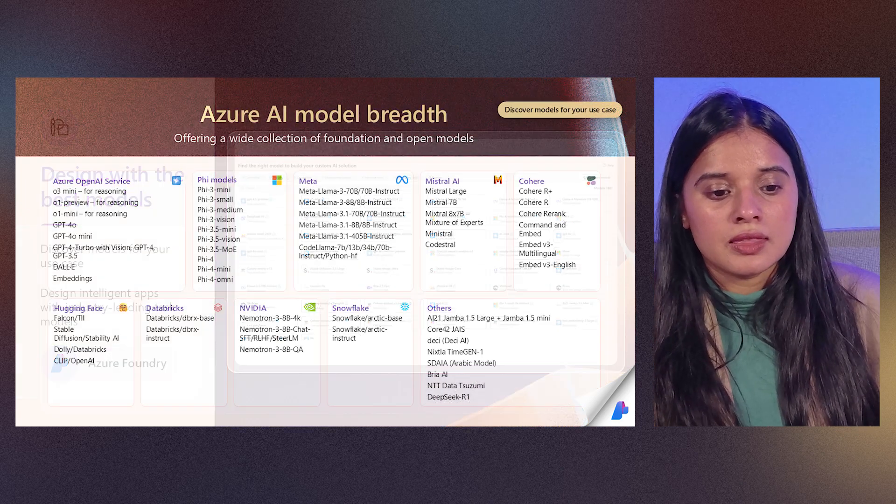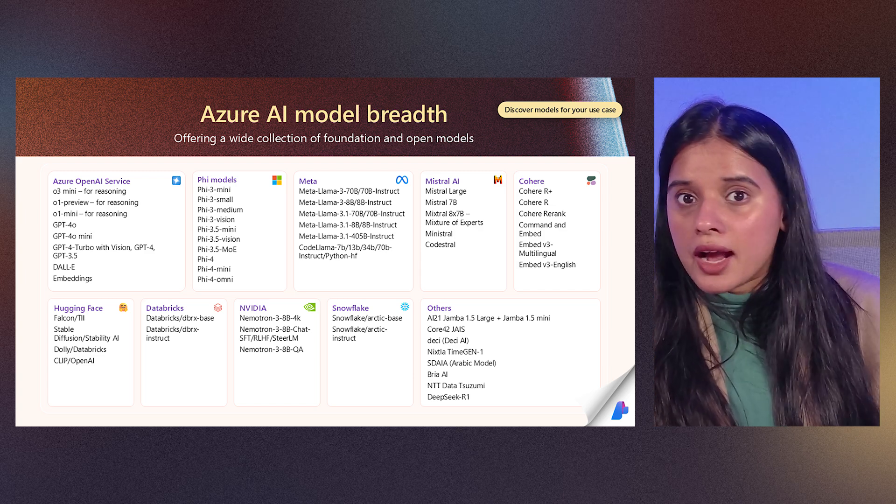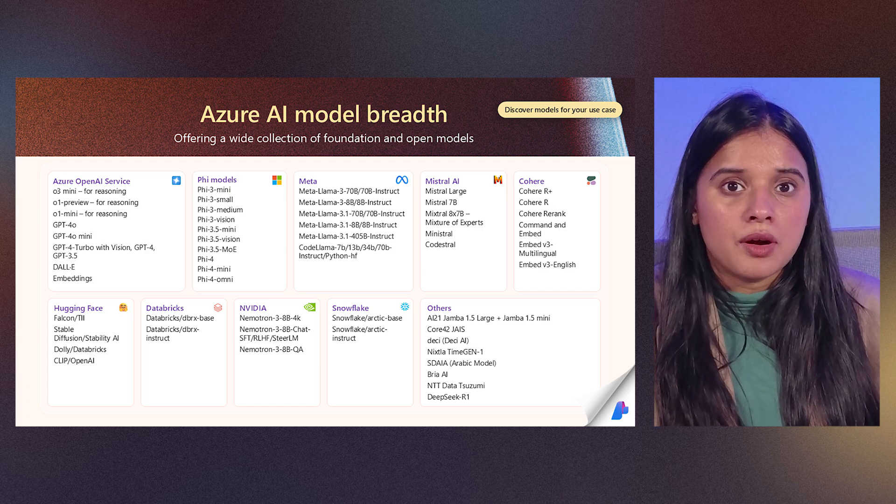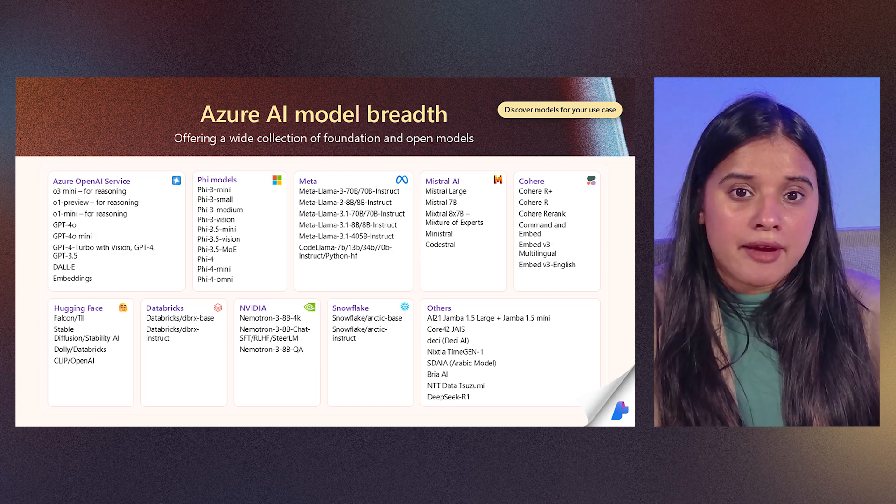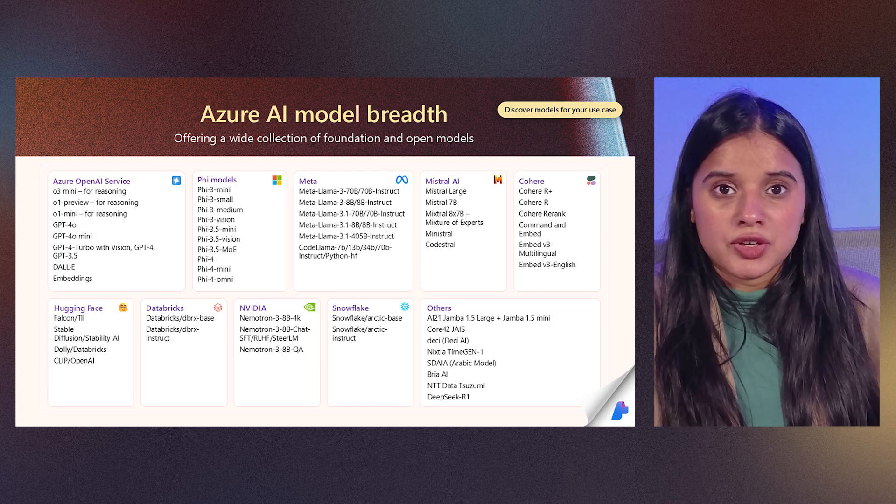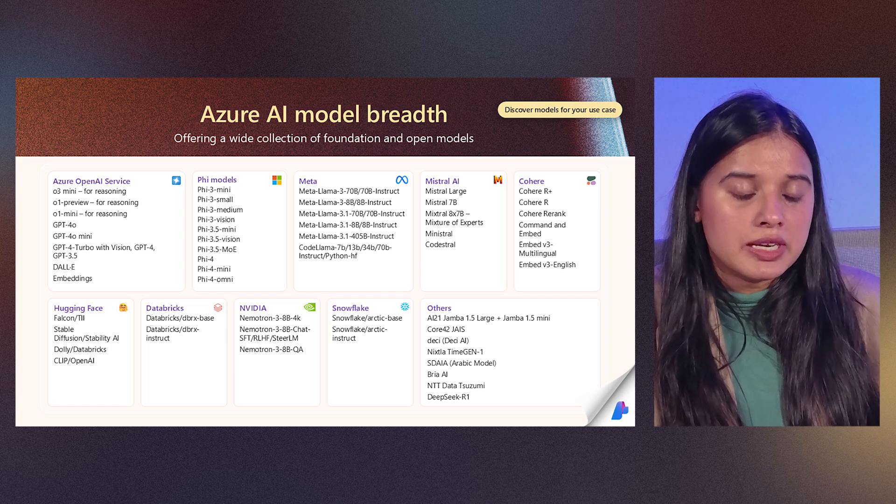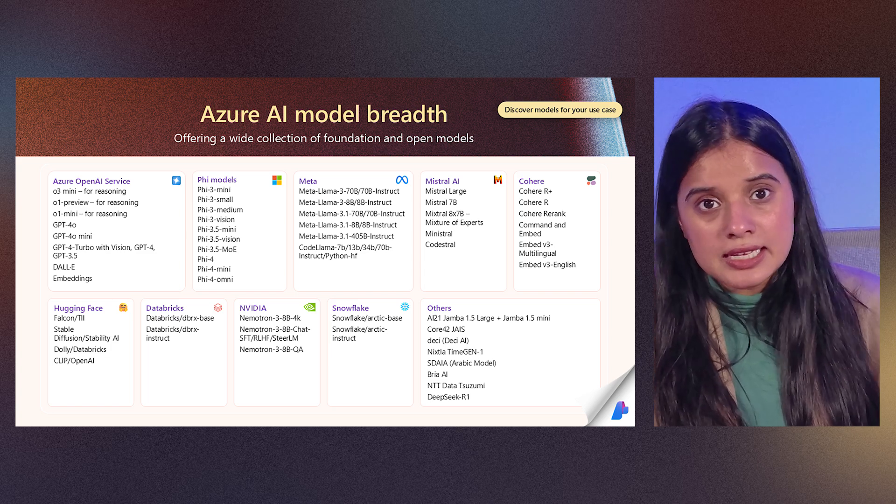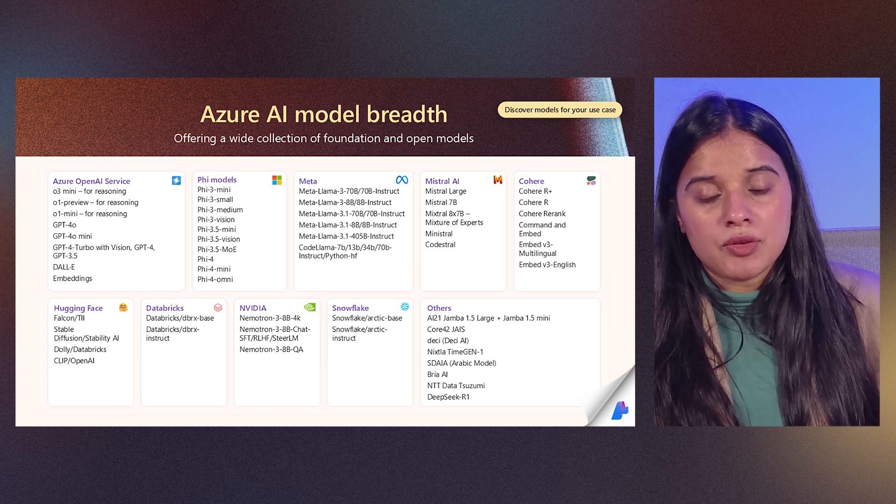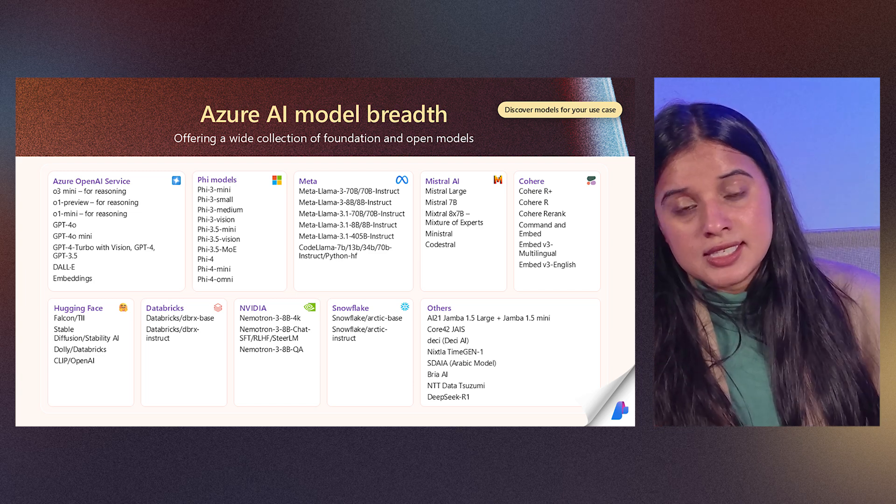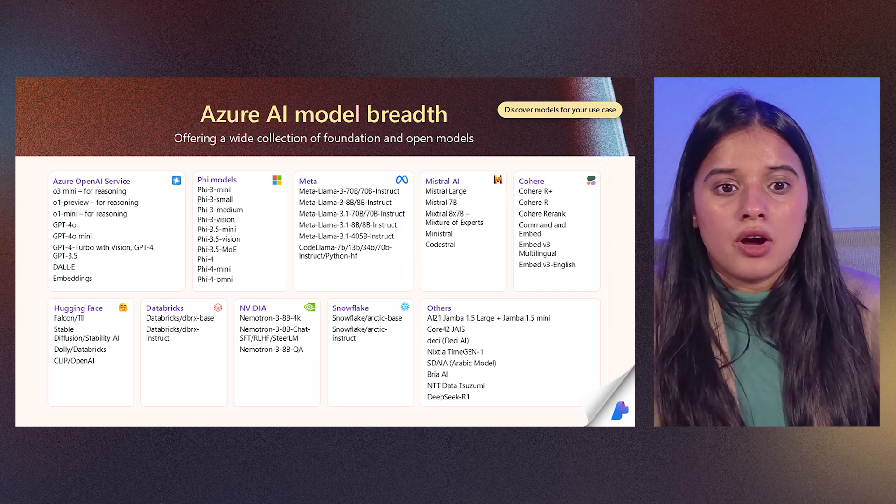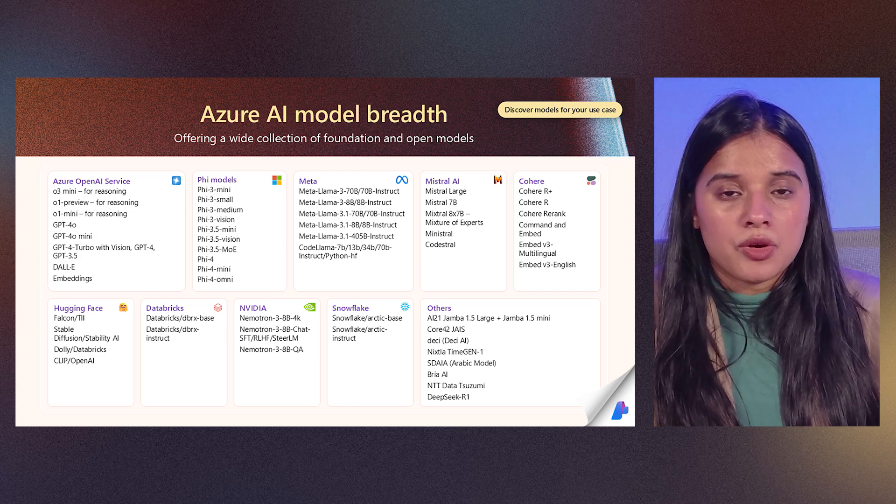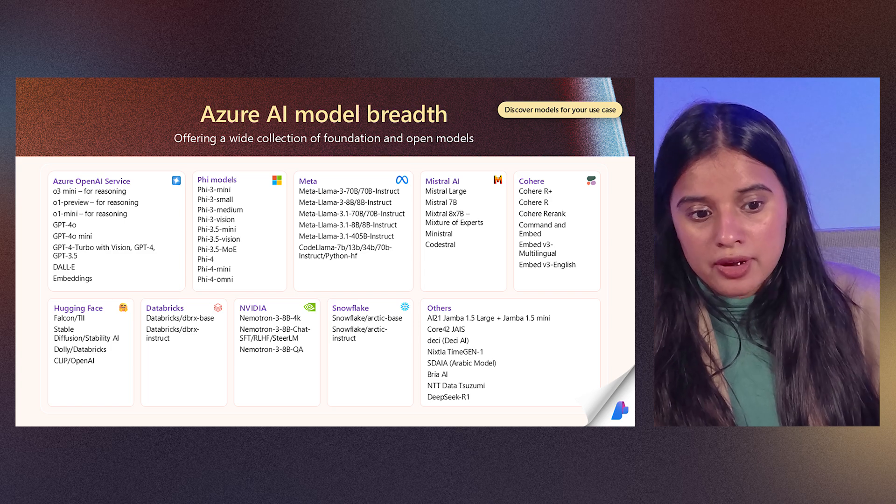And when we talk about this entire selection being really wide, here is a quick example of some of these models that are present in Azure AI Foundry. The range is really wide and these models have been increasing week over week with some of the new releases coming up. In last six months, we have increased a catalog seven X times where more and more models have been made available in Azure AI Foundry.